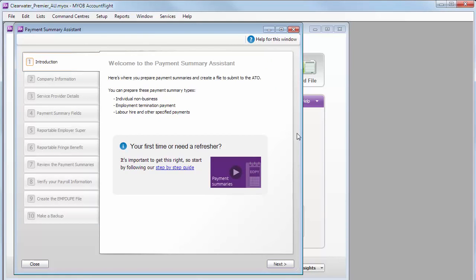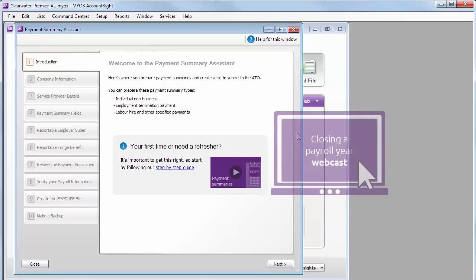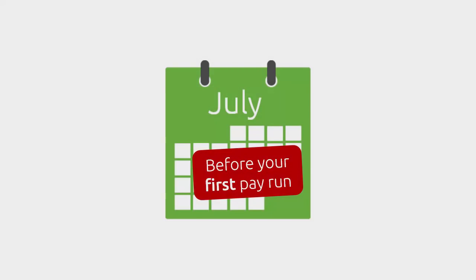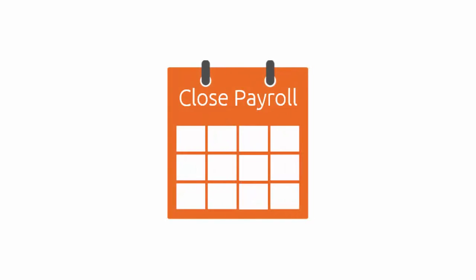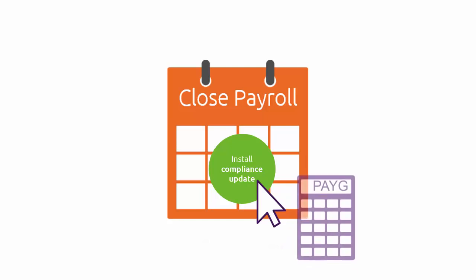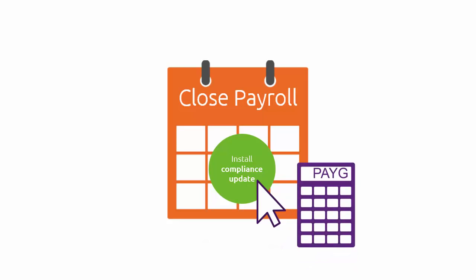We have another video and webcast that goes into this in more detail. But do note, before you can start entering pays for July, you also need to close off the payroll year that just finished, install the compliance update—we'll let you know when it's available or go to this website for your options—and finally, load up the new tax tables to make sure your employees' tax is calculated correctly for the new financial year.